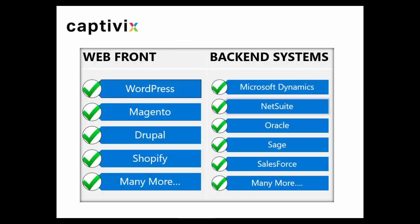So what does this plugin work with? From a back-end system perspective it works with Microsoft Dynamics suite. It works with Oracle, NetSuite, Sage, Salesforce as your CRM system and many more.